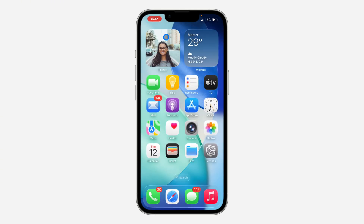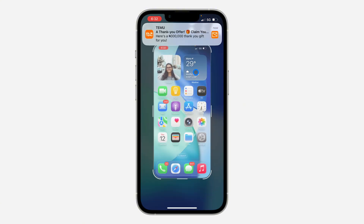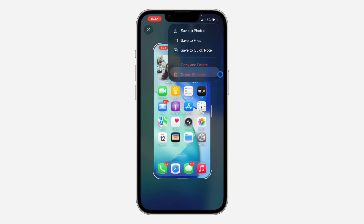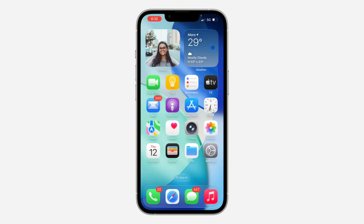Now tap anywhere and it's going to start displaying the photos from the album in the widget. If you found this video helpful, smash the like button and subscribe. That's it!